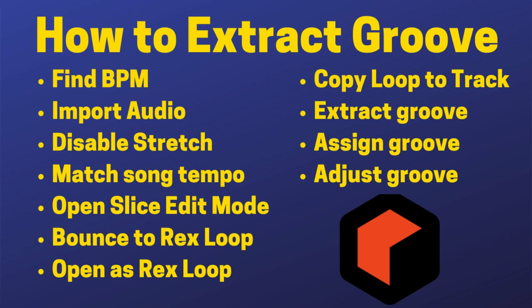Then what we're going to do is take that rex loop, send it to the track, right-click it, click extract groove, then using the groove mixer and the individual channels, we will assign individual instruments to that groove track and mix in the amount of groove we want.